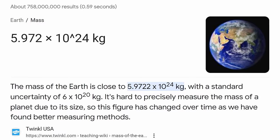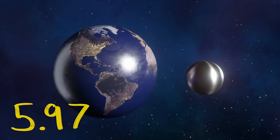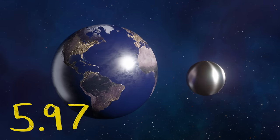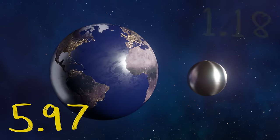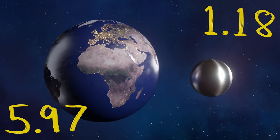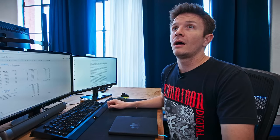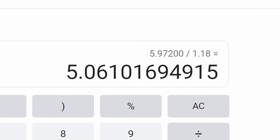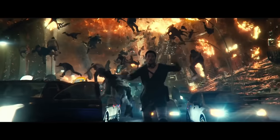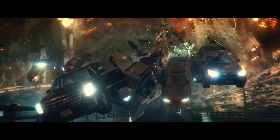This is shaping up. Earth is like 5.97 trillion trillion kilograms. This is 1.2 trillion trillion kilograms. Earth weighs five times more than the Universal logo.